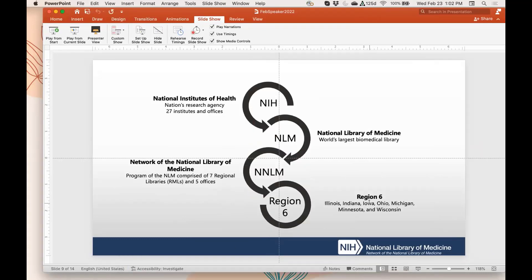A quick word about who we are before we get too far into the presentation. Region 6 of the Network of the National Library of Medicine is one of the regional medical libraries that does outreach for the Network of the National Library of Medicine. We are funded by the National Library of Medicine, which is one of the National Institutes of Health. You're probably most familiar with the National Institute of Allergy and Infectious Diseases, where Dr. Fauci is.